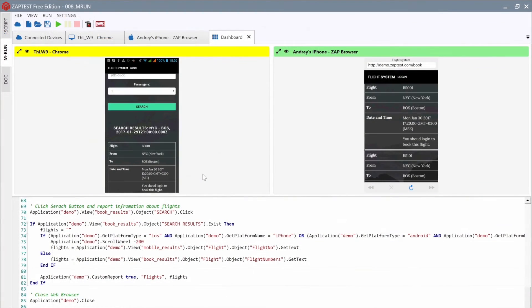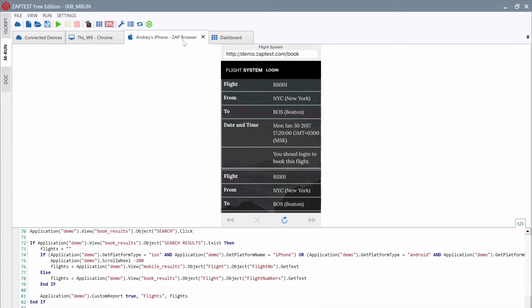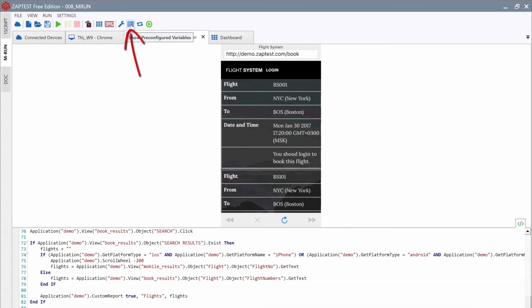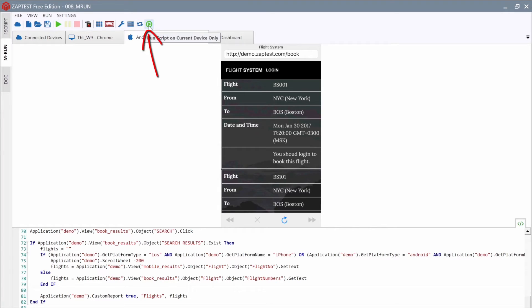If we click on a Single Device tab, instead of the Dashboard, we could find additional toolbar buttons. There are mobile settings, mobile variables, a button to reconnect to the device, and a button to run the script only on this device. This is useful for debug purposes. Please check the how-to documentation about it on the ZapTest.com portal.